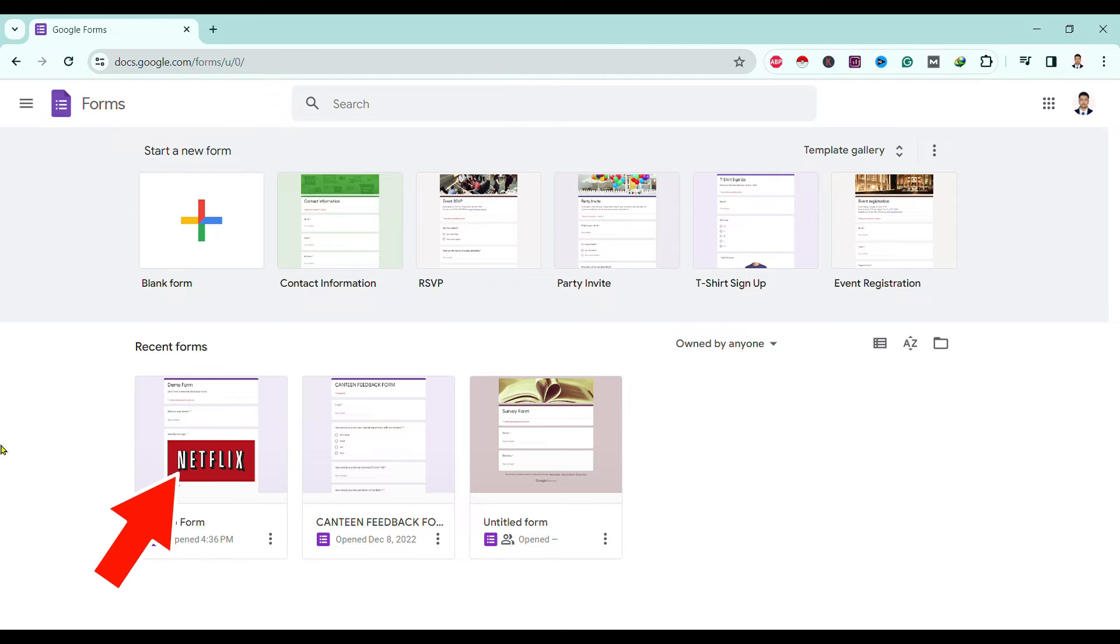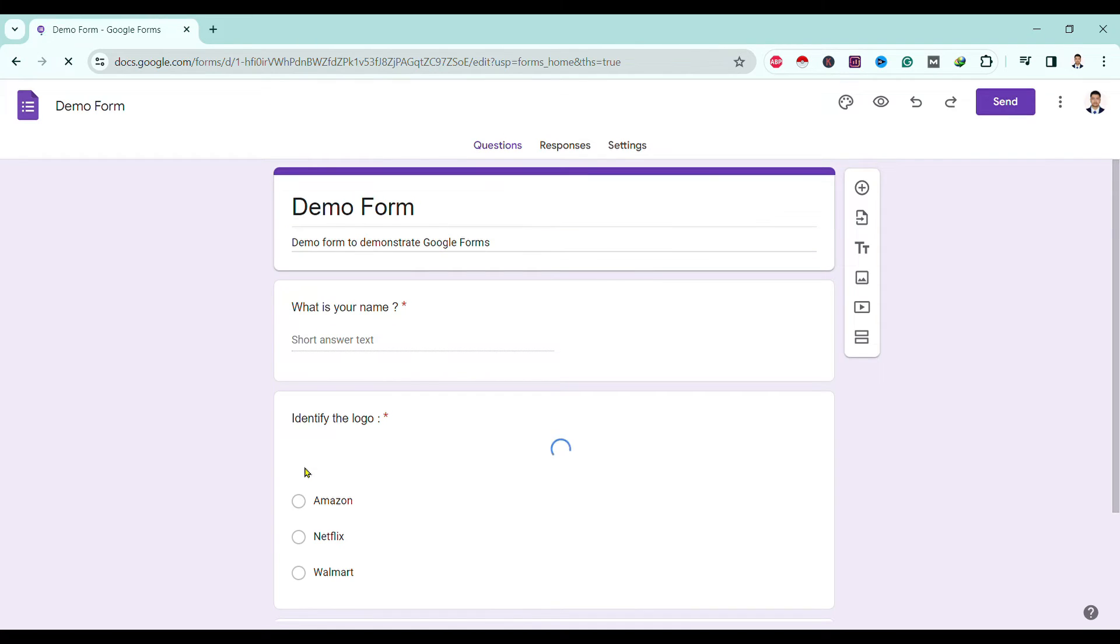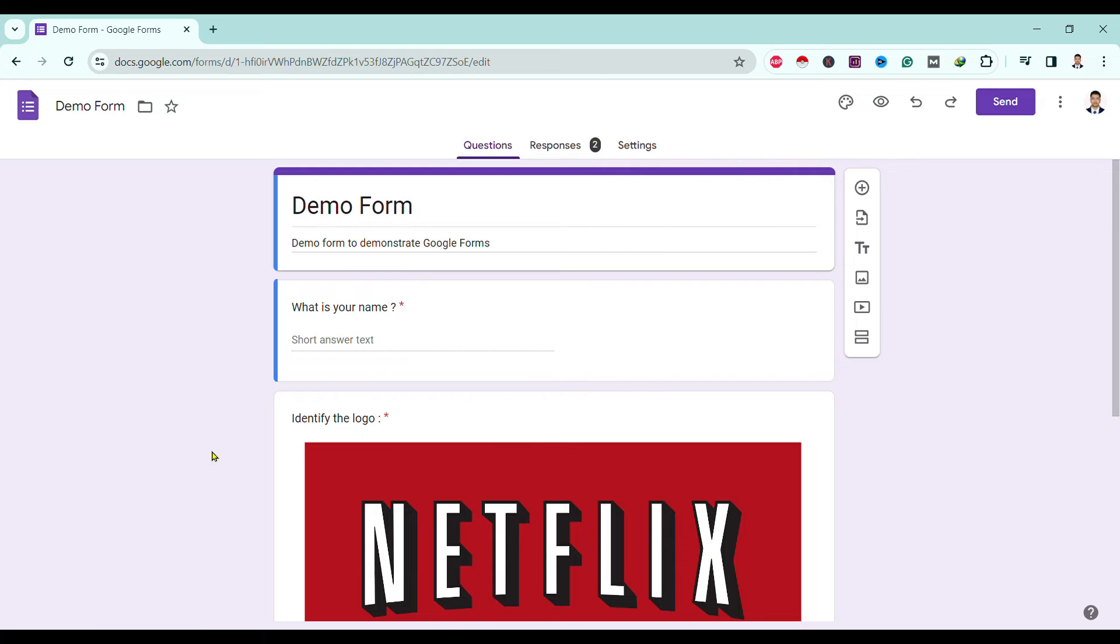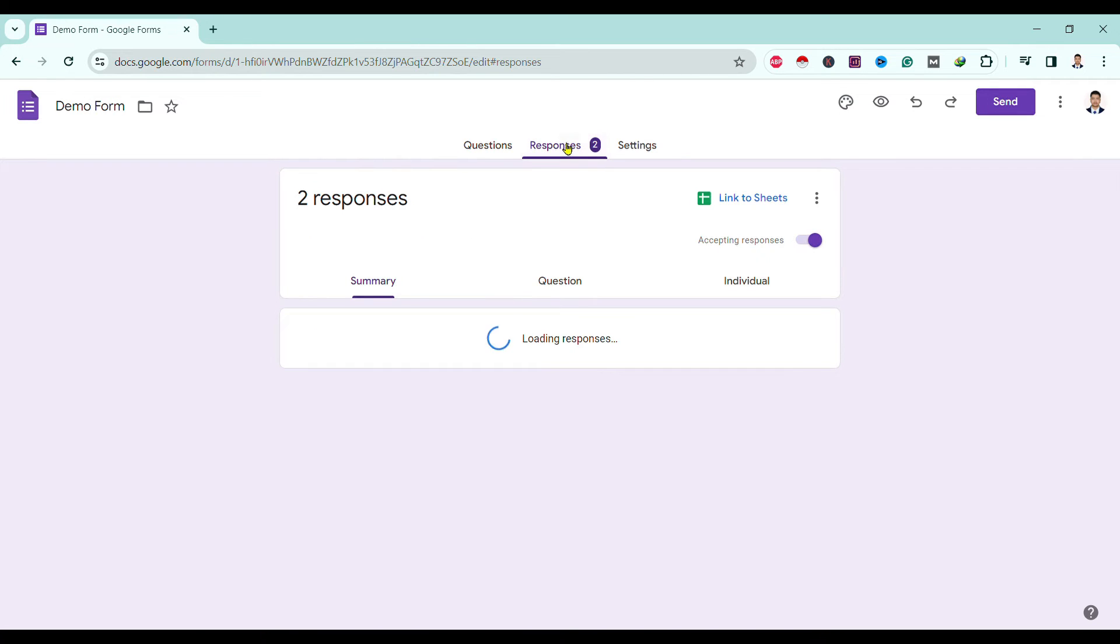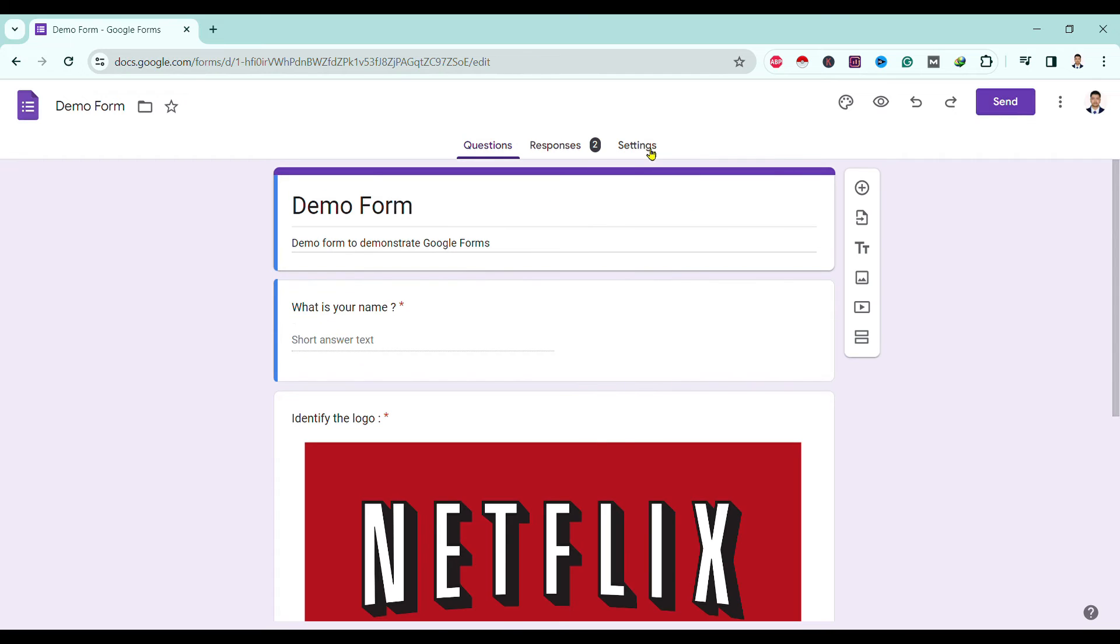Over here you can see I have got two responses, but I'm getting a question that multiple response to this form is restricted. So to enable that, all I need to do is go to Settings.